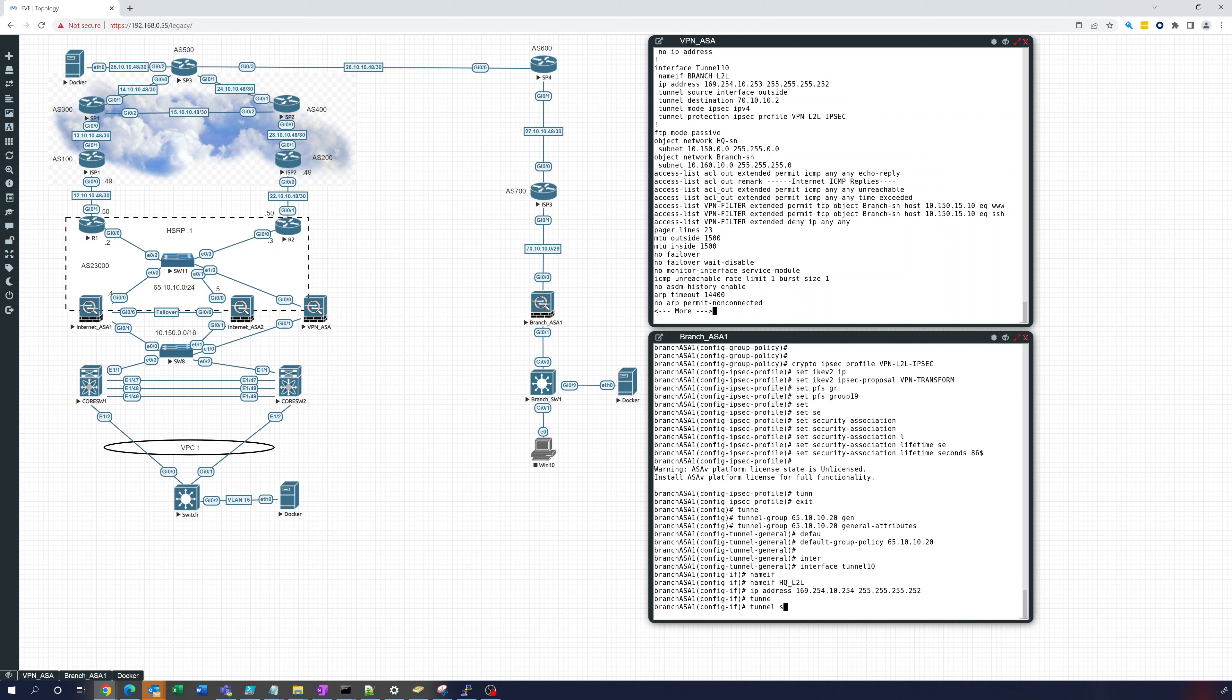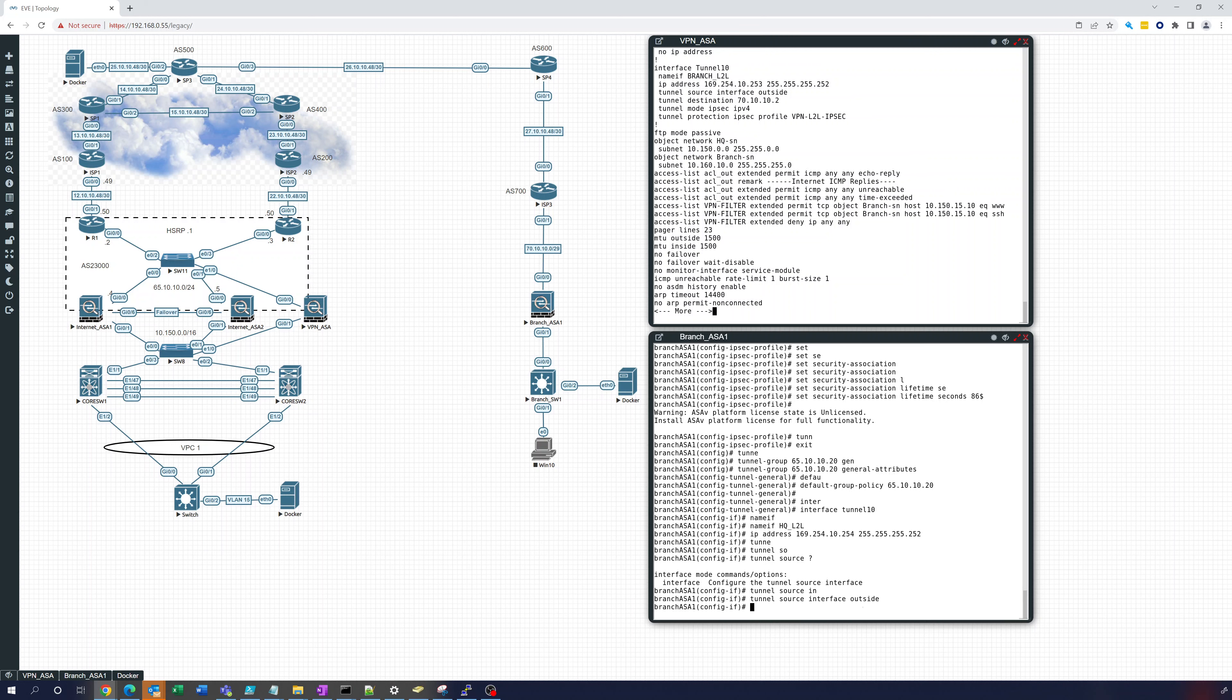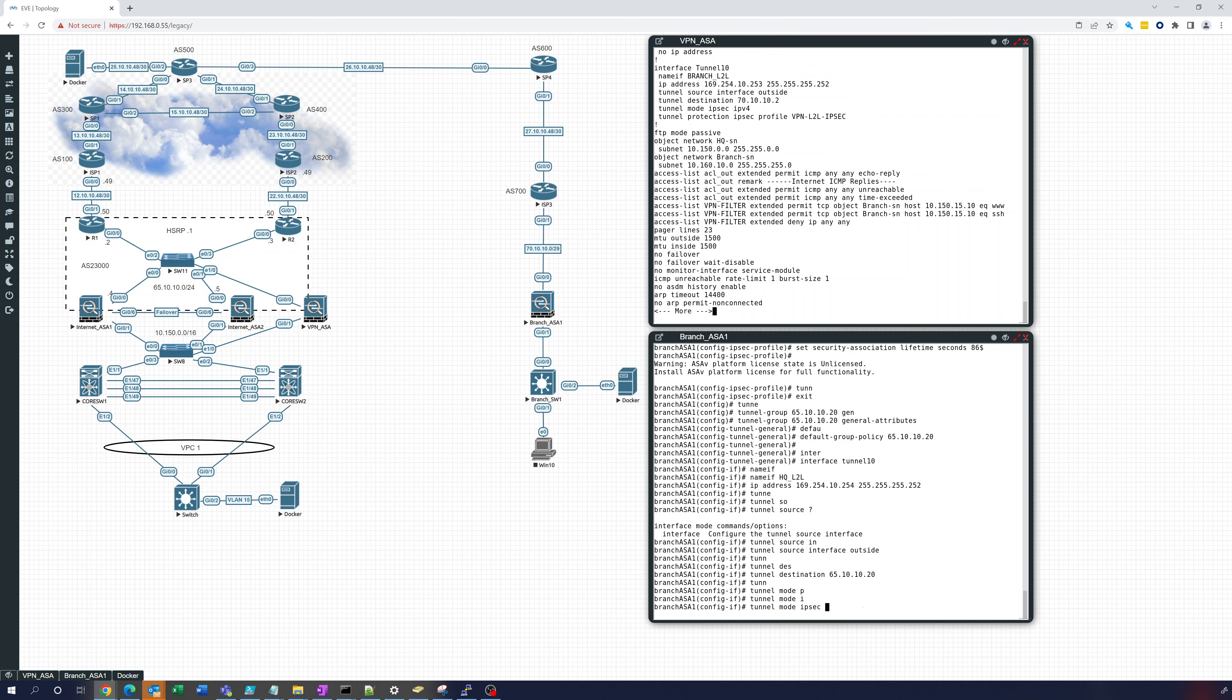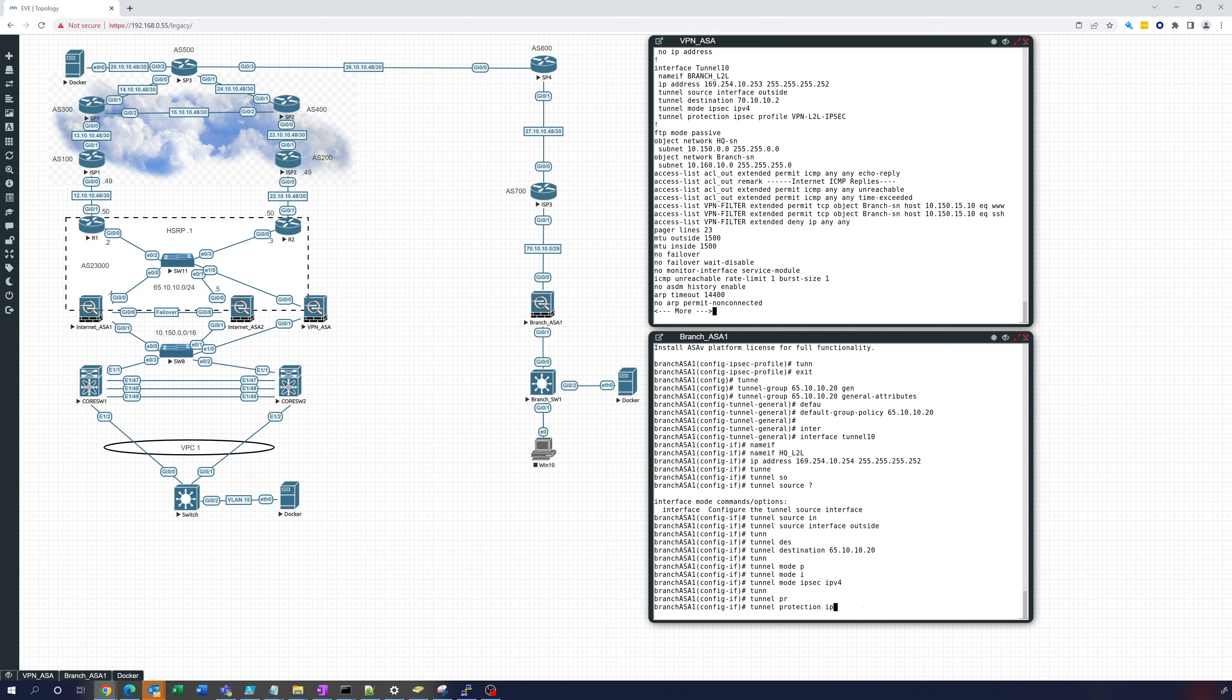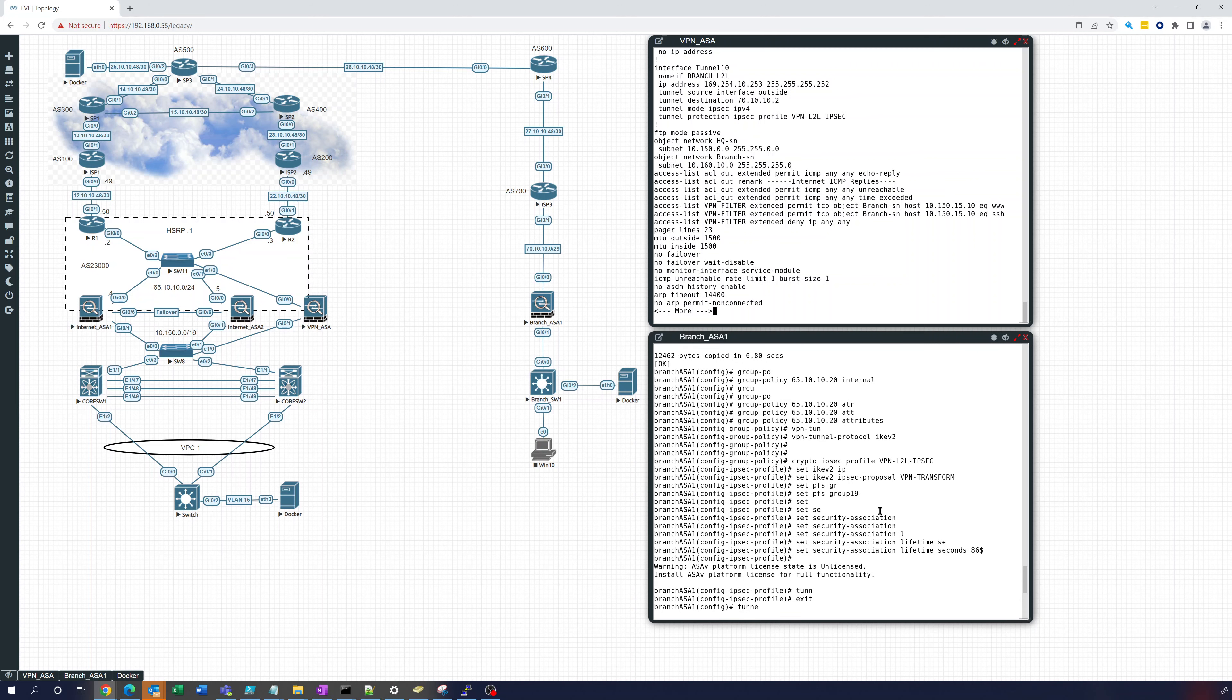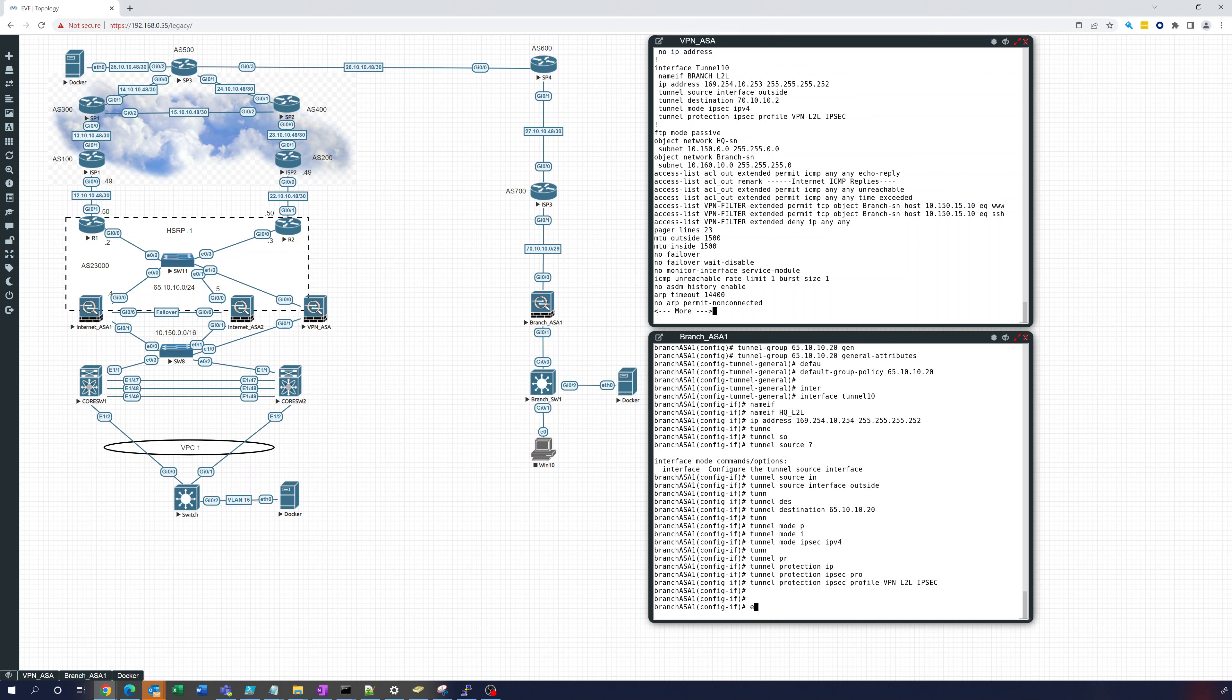Okay, our tunnel source interface is going to be interface outside. Our tunnel destination is going to be 65.10.10.20. Tunnel mode IPsec IPv4 and now tunnel protection IPsec profile VPN-L2L-IPsec. And that's what we just created up here, so there we're tying it together to the tunnel interface.